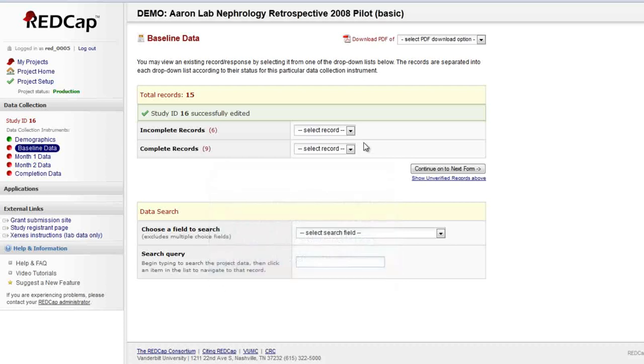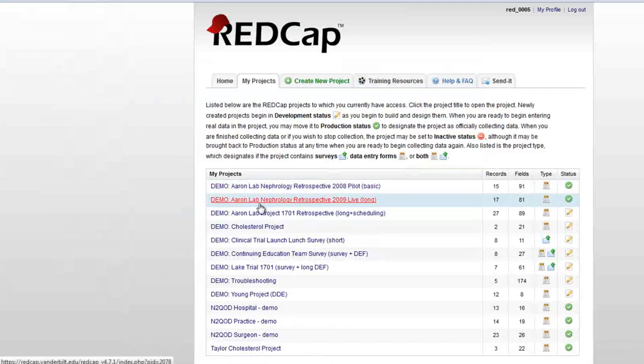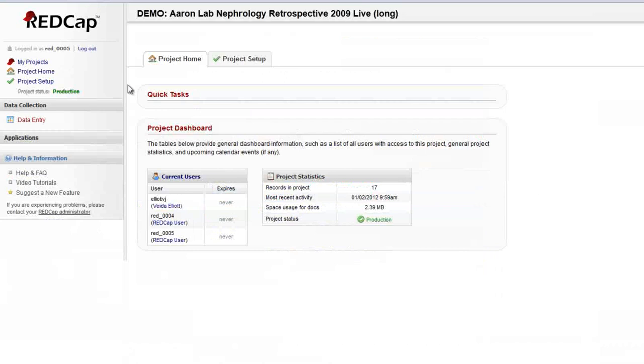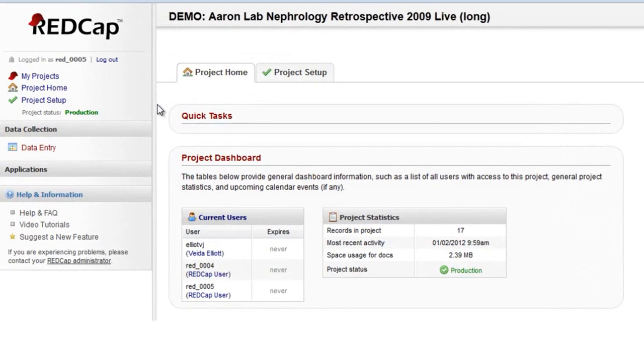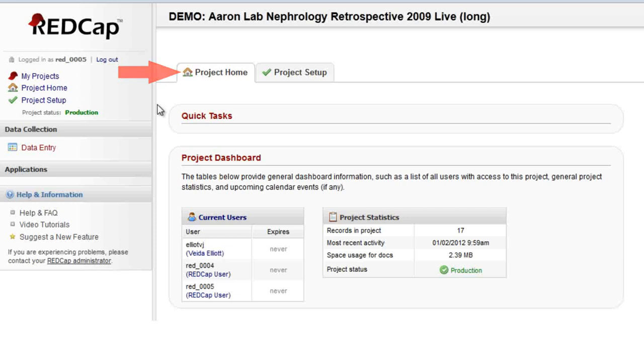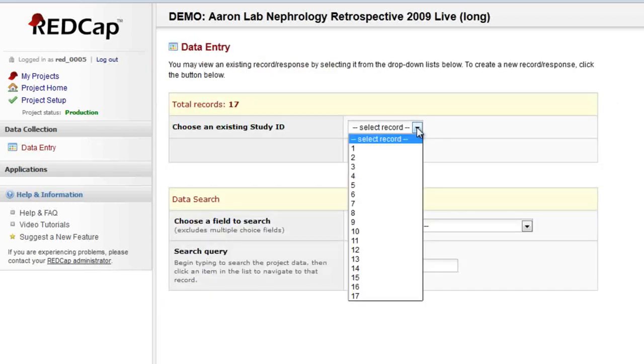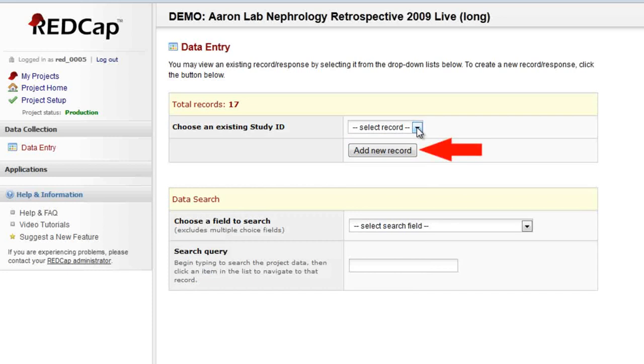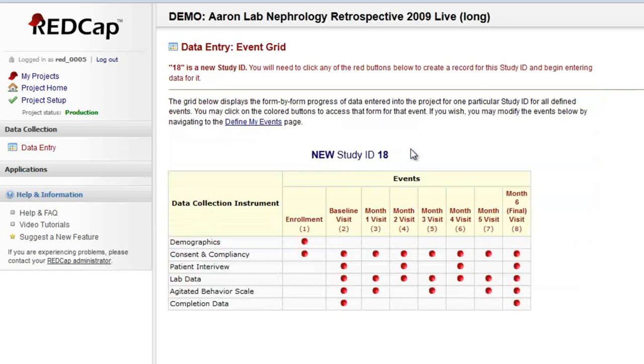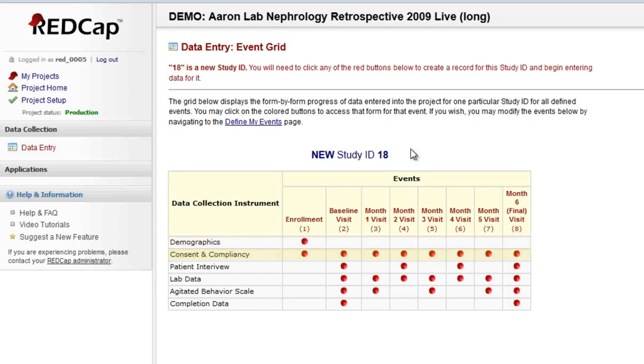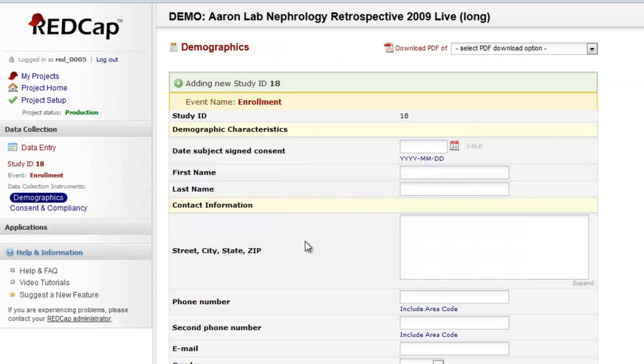Let's open a final project example now. This is a longitudinal project, which is capturing the same data multiple times over several months. Notice that this project is more advanced than the other two examples. I still have my home page, but the data collection section has a link with a different name. As always, click the first link in this section to begin data entry. Here, I see a single drop-down box to open an existing record, and it looks like the auto-numbering is also turned on. I'll create a new record, and you'll immediately see the difference in a longitudinal project. Longitudinal projects allow for completion of data entry forms multiple times for a single record. That's illustrated in this grid, which shows that some forms are completed only once, while others are completed several times during the course of my study. I have those colored buttons to click and enter a form to do data entry.